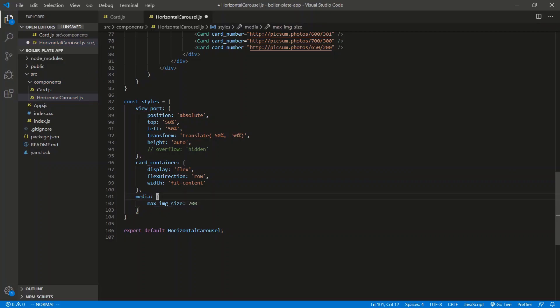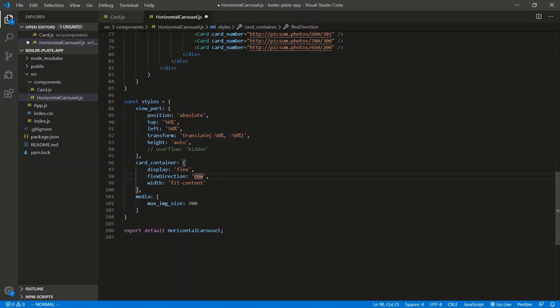And then we'll do the mobile responsive thing. Max image size. We'll do 700 for now. So this is where you're going to tweak the value for the whole component. So it's 700. We've got the position, top, left, transform, height, auto, display. All right. Looks good.